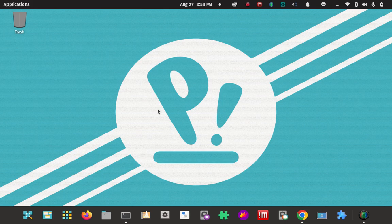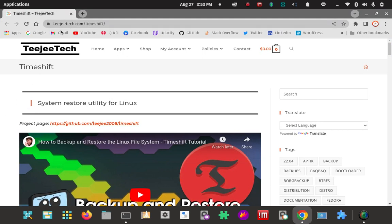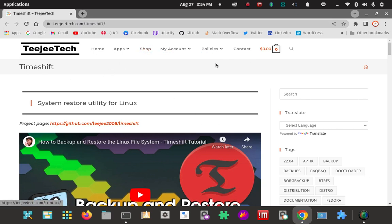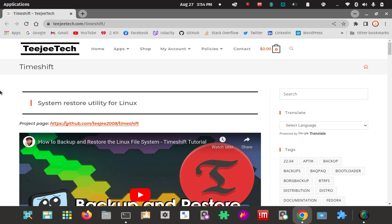First thing we're going to do is go to their website, TG Tech. I know it throws me off too - not sure how TG Tech has anything to do with TimeShift, but this is the page you can download it from, look at some documentation. This is their main page.